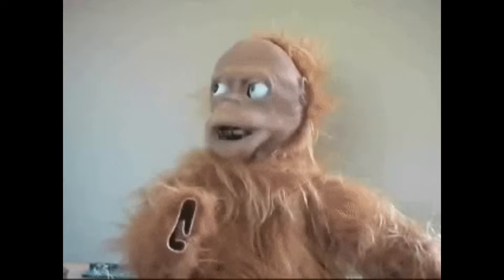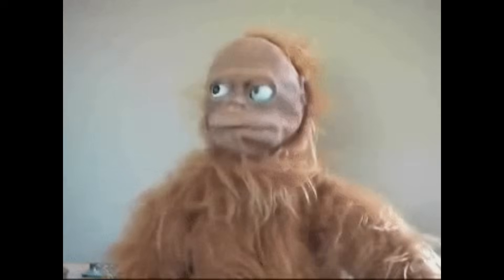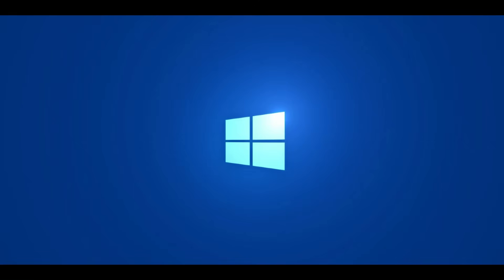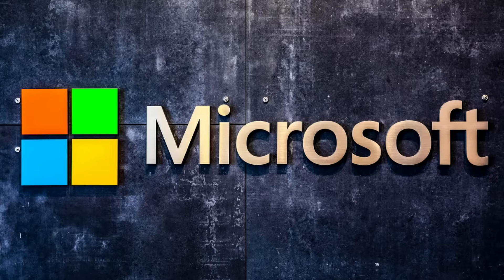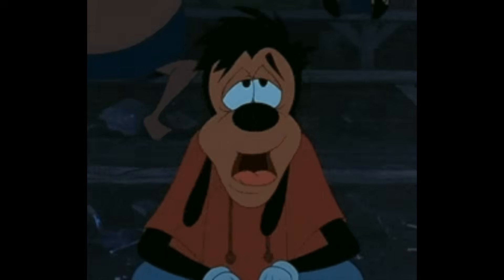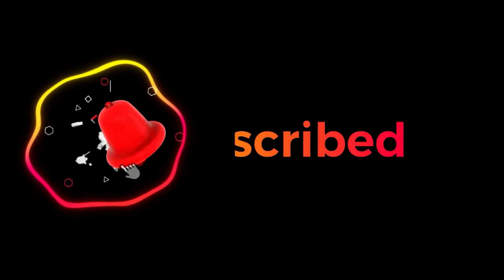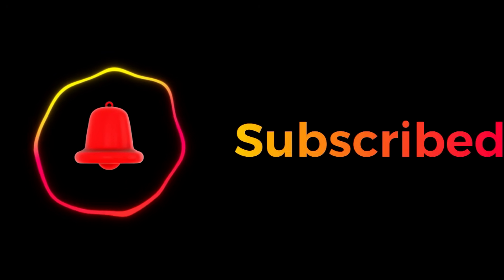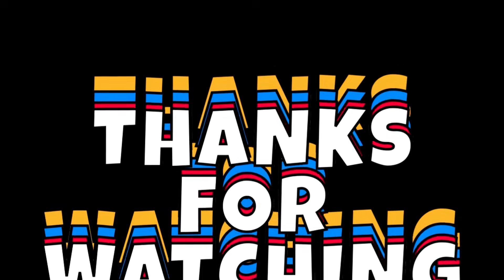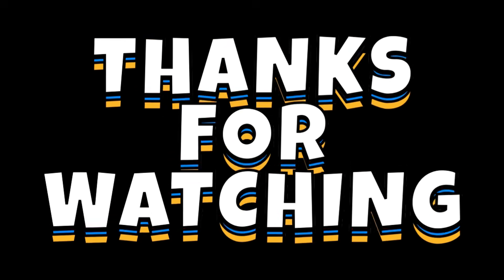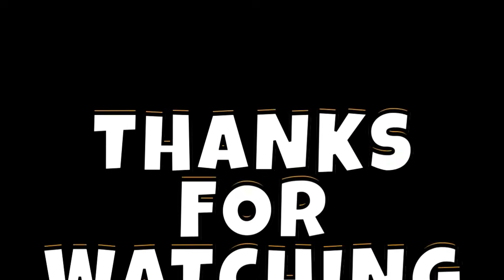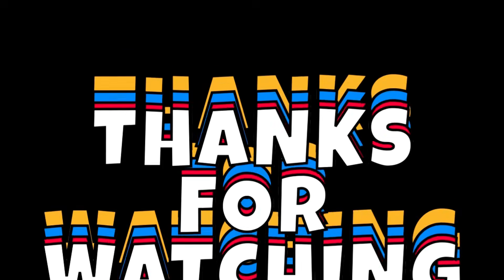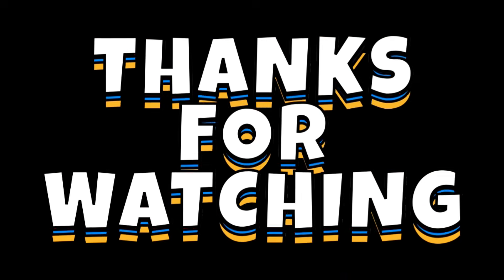So there you have it. Offline mode is basically Windows taking notes in the background, waiting to tell Microsoft everything the moment you reconnect. The good news, you're not powerless. Use the tips in this video to actually take control of your privacy. Question for you. Were you surprised by any of these tracking methods? Let me know in the comments. I read all of them. If this video opened your eyes, smash that like button. Share it with someone who needs to see this and subscribe for more privacy and tech content. I've got links in the description to all the settings, paths, and tools I mentioned. Thanks for watching, stay private, and I'll see you in the next one.